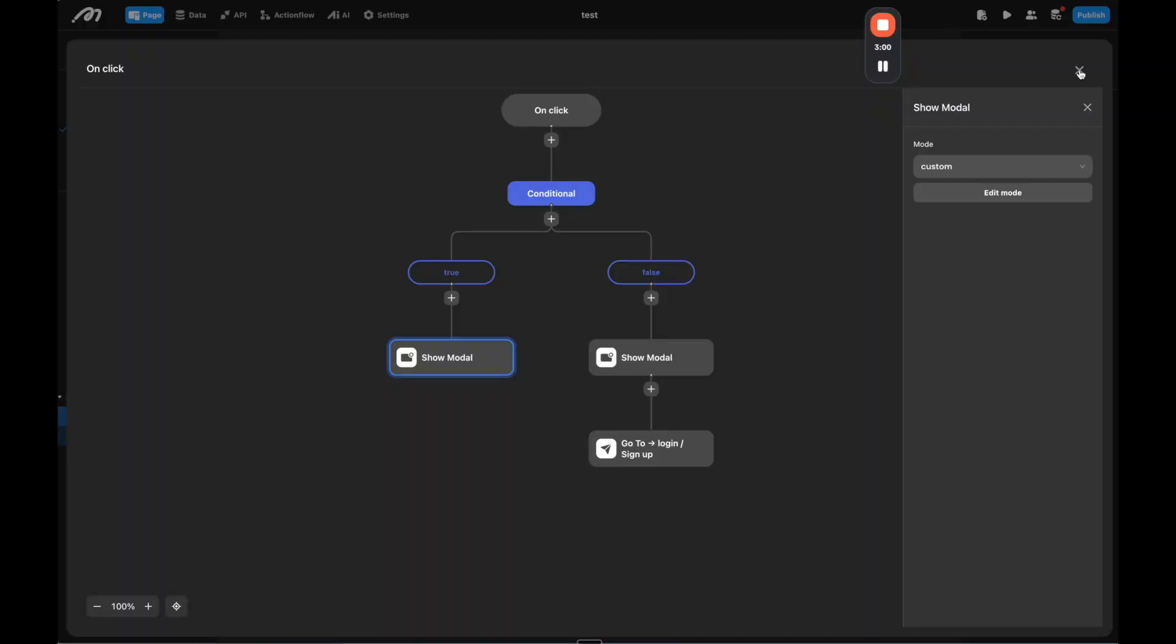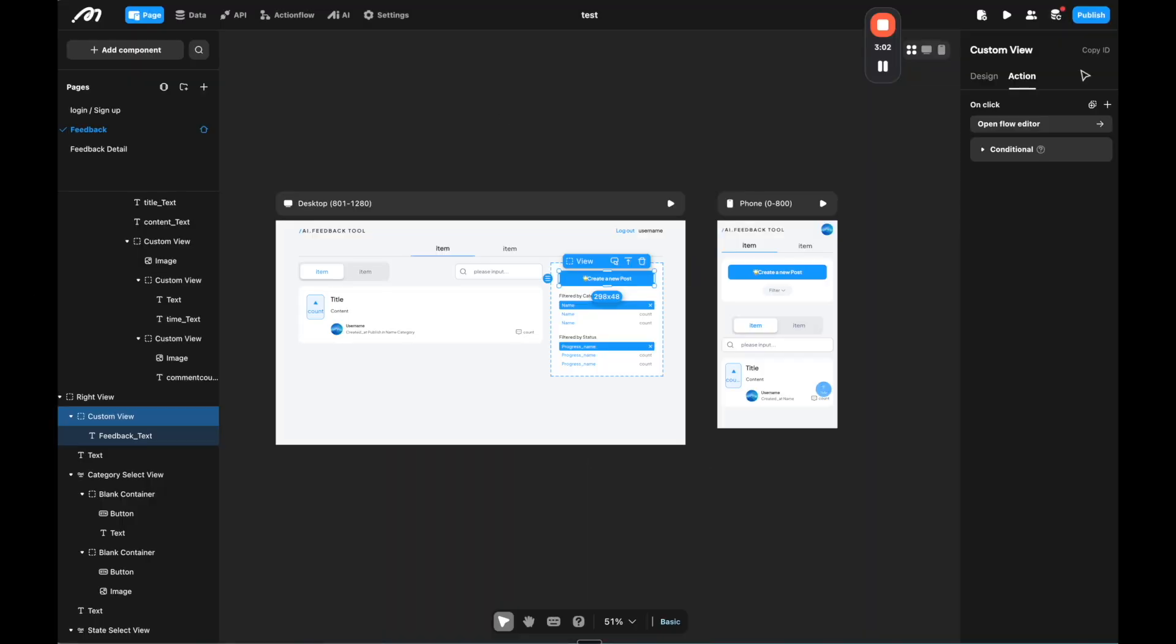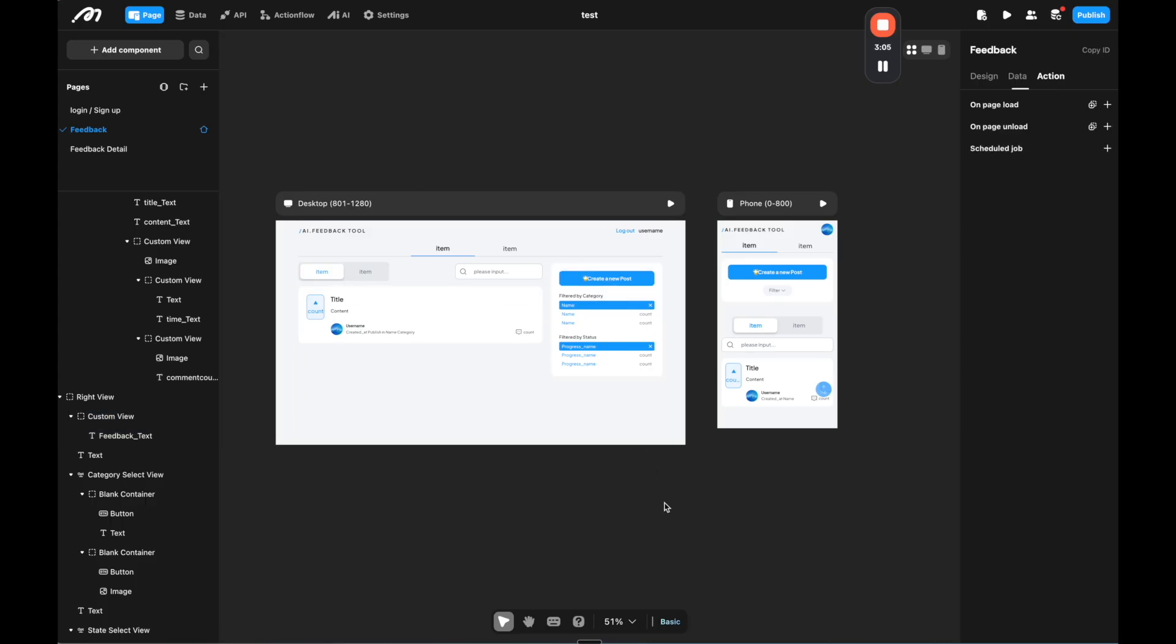So you're probably thinking, okay, great. So we're showing a custom modal, we're able to design this. But how does the AI fit in? And what separates Moment from other tools that integrate AI?